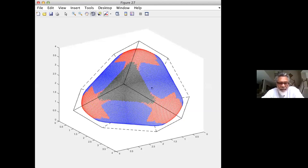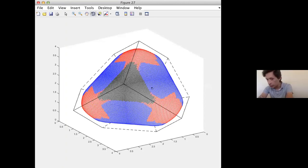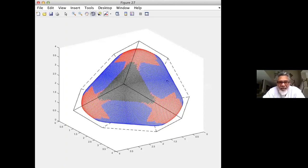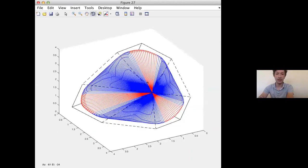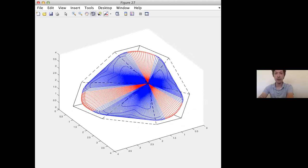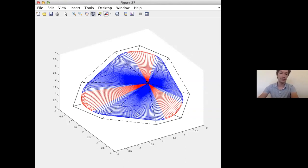Asked what the surface looks like restricted to Markov strategies, the answer is a much smaller surface — in fact for this repeated game the Markov equilibrium is just the Nash equilibrium, that corner vertex. Later the speaker will show what the set looks like for the moral hazard in teams example, where there will also be a Markov equilibrium visible.